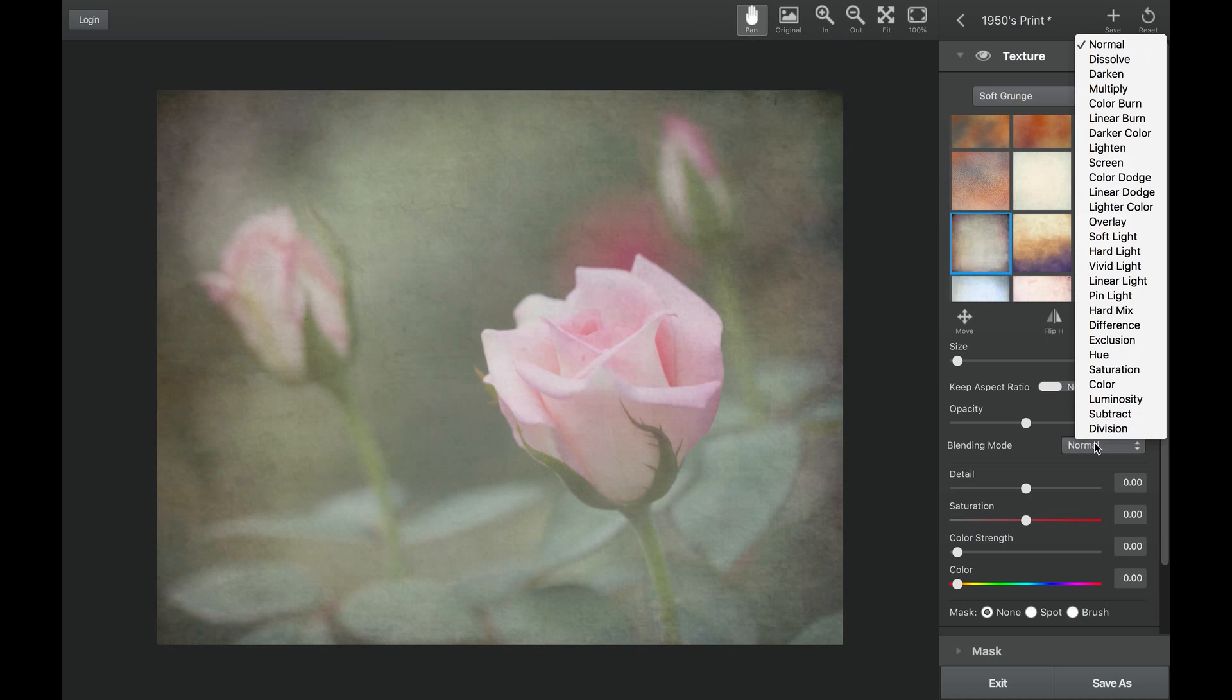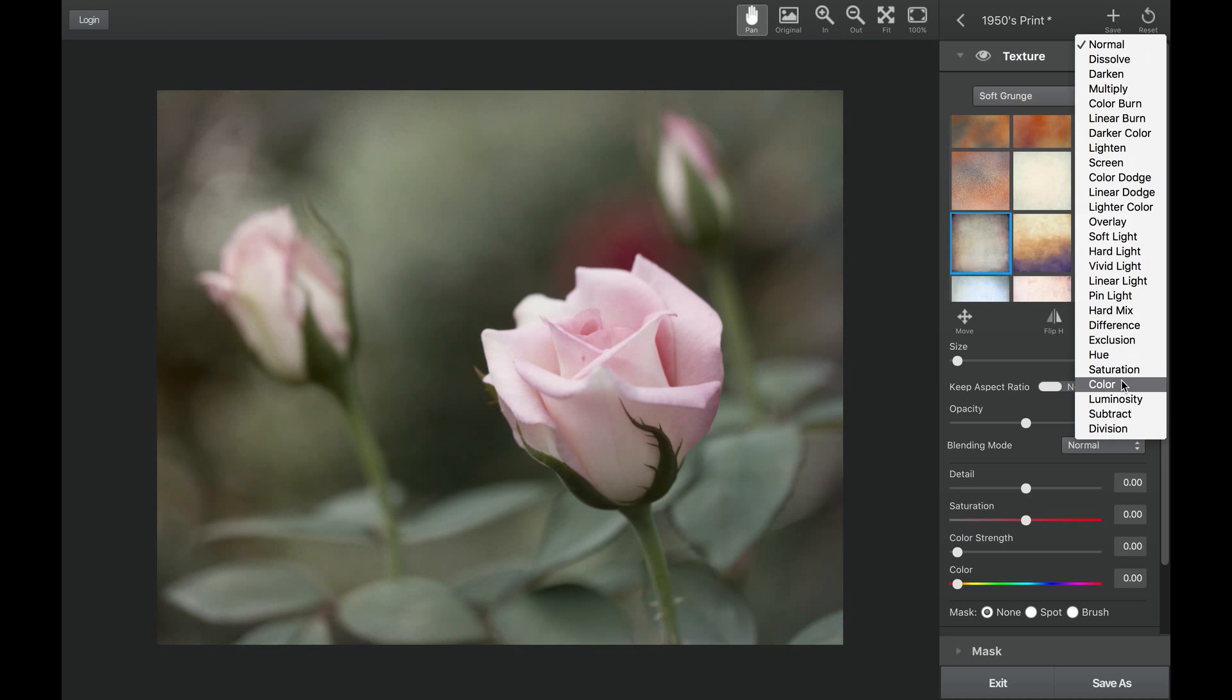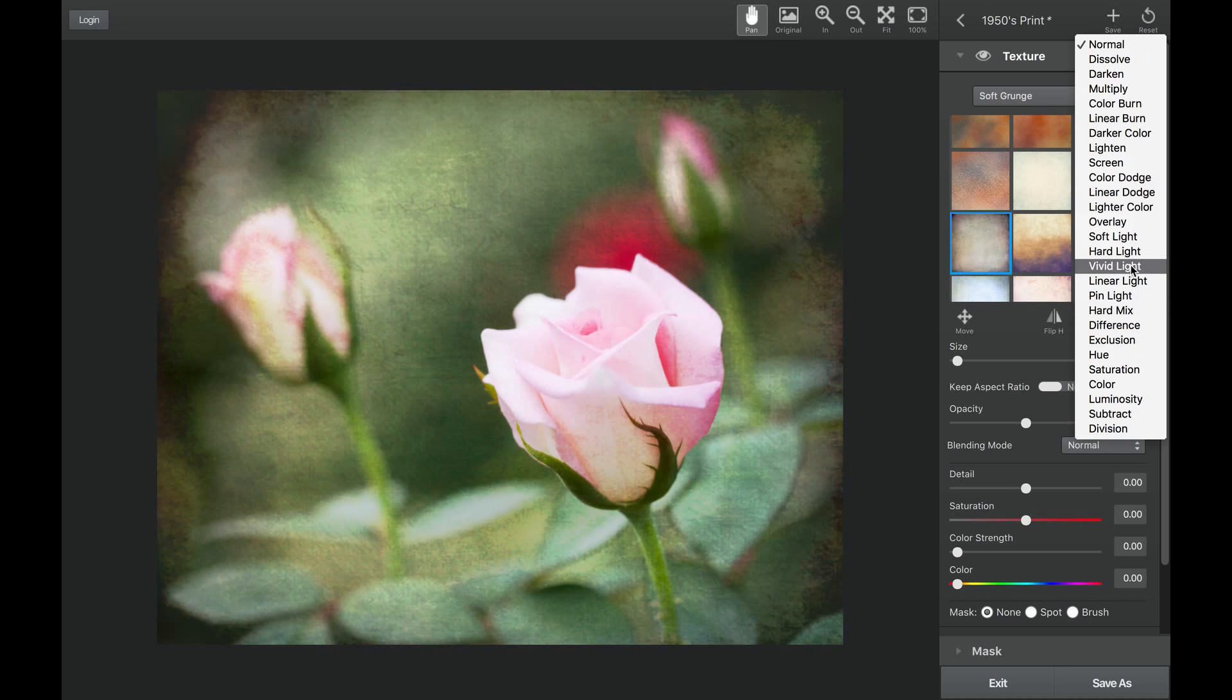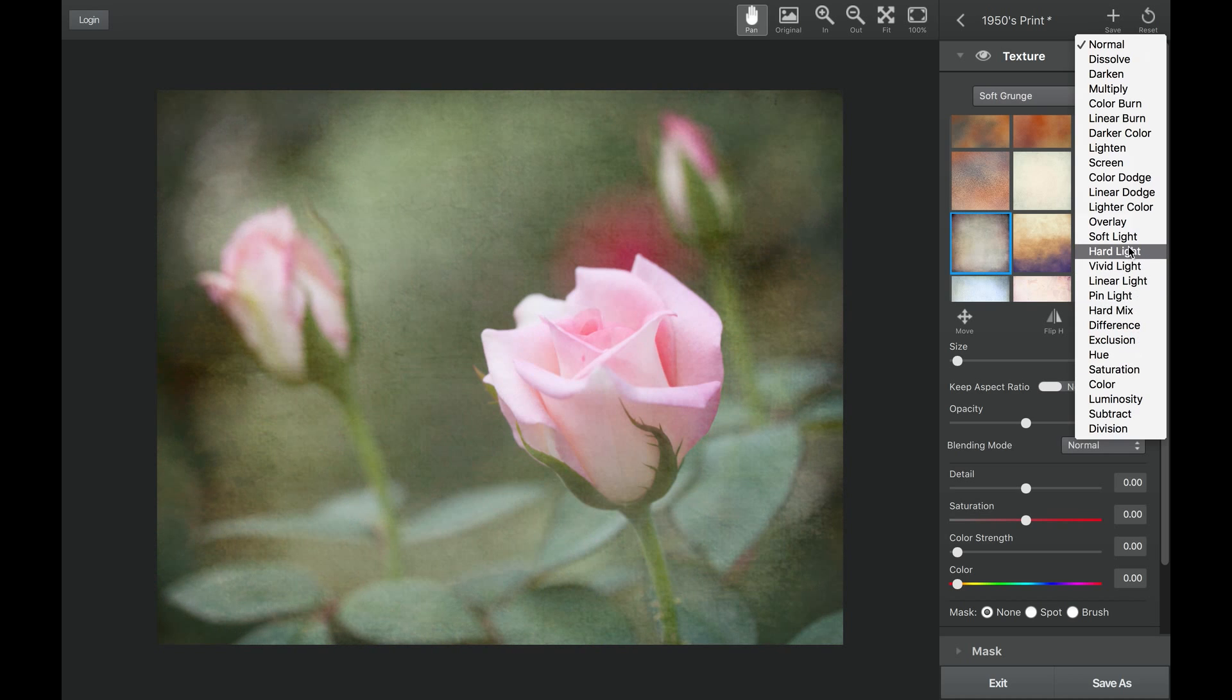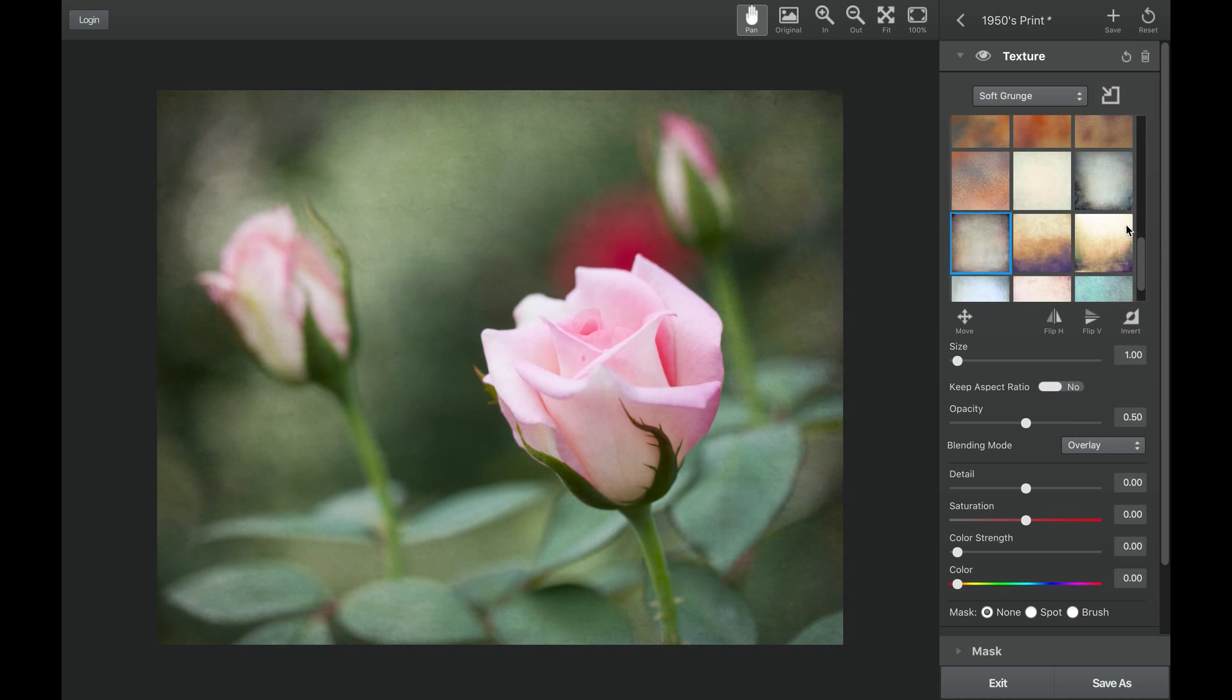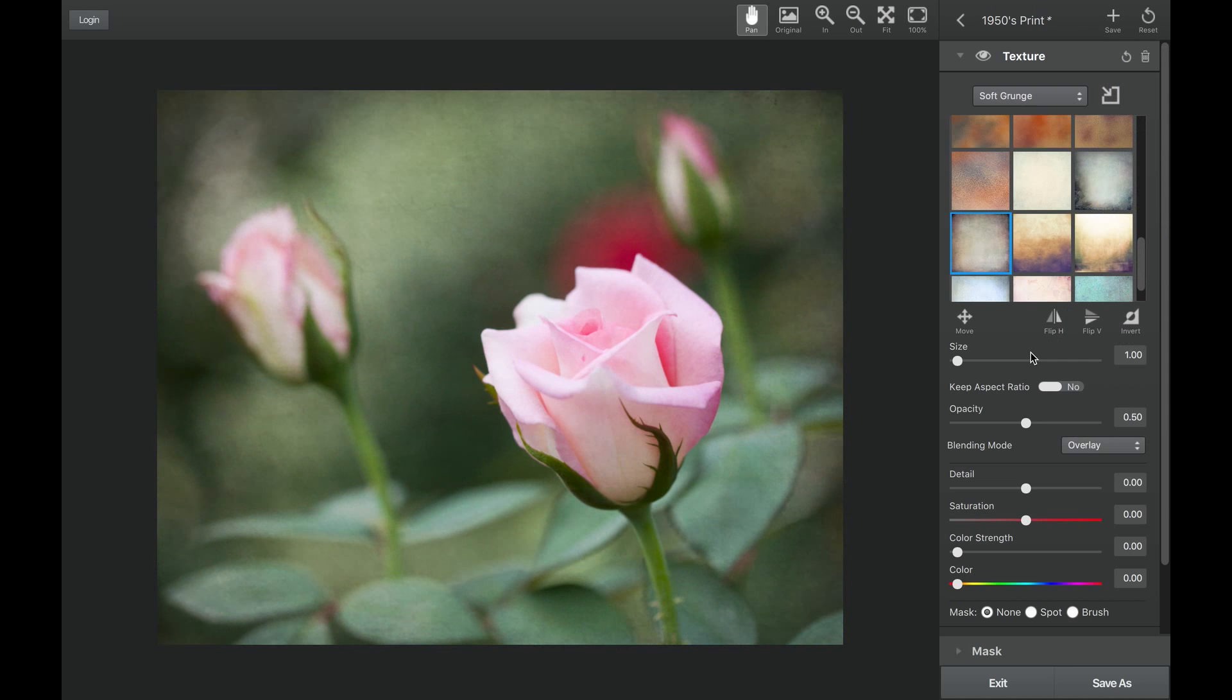Choose from a variety of blending modes by scrolling over the list to instantly preview how the texture can interact with your image in certain blends. For this example, I will choose the overlay blend.